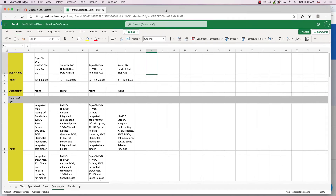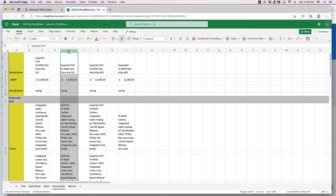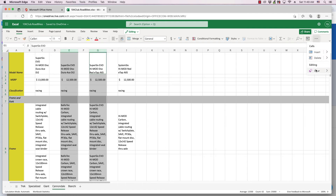If you want to clear the contents of multiple columns at the same time, click the header of the desired column that is farthest to the left of all the columns you want to select. Hold down the Control key on your keyboard, then click the headers in all of the desired columns. Then perform Clear Contents through the right-click menu or through the Home ribbon.